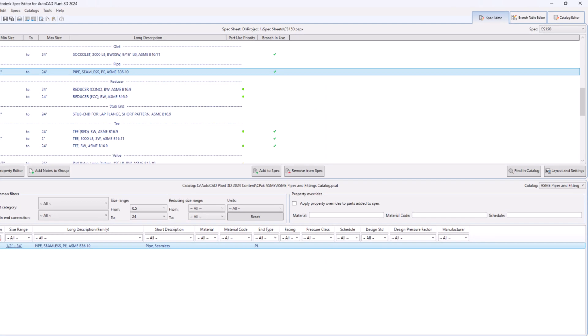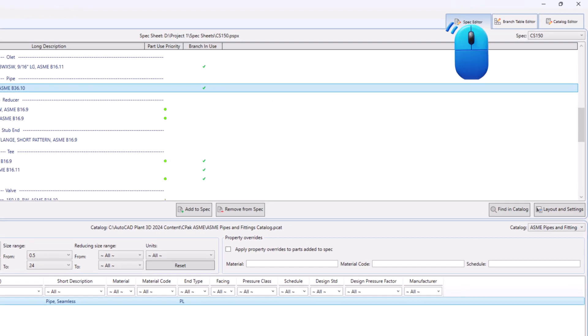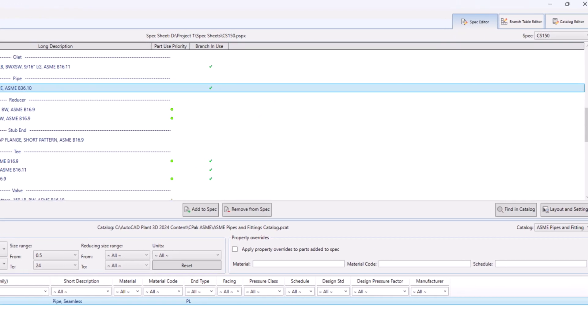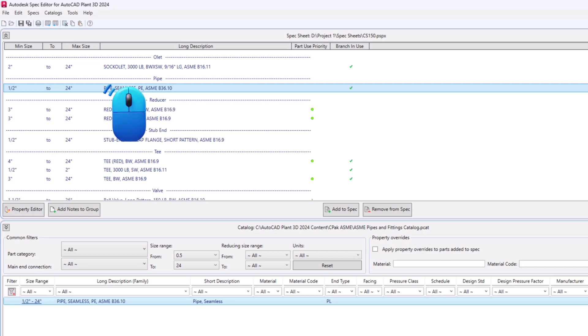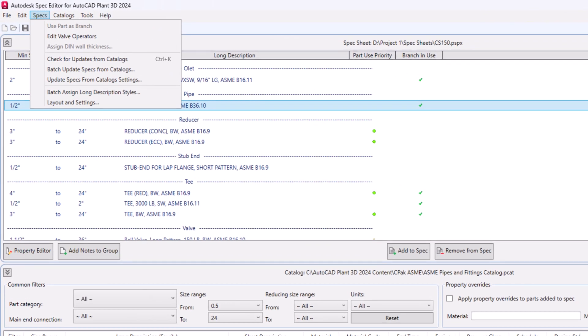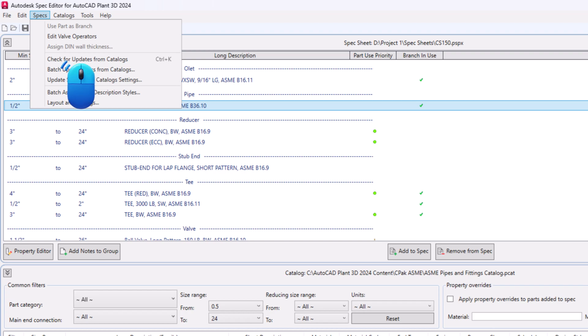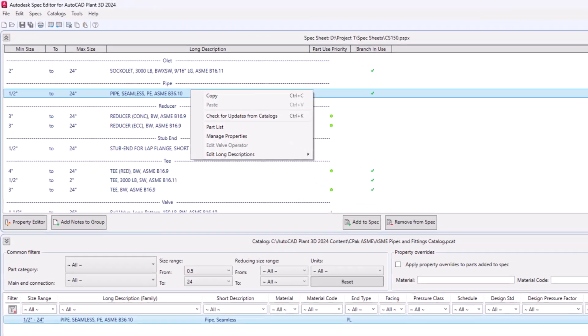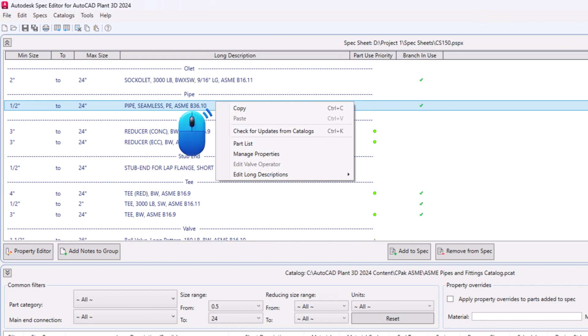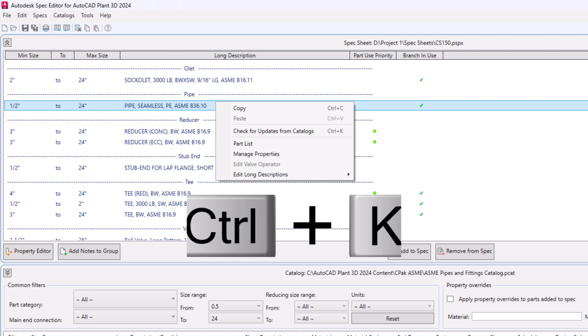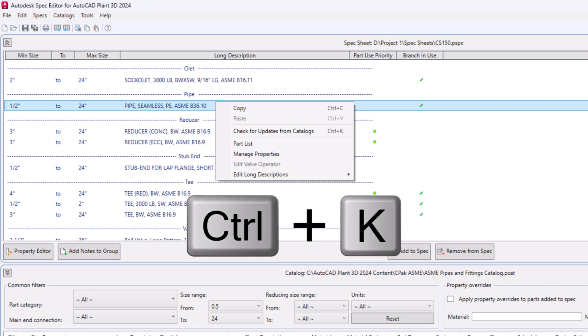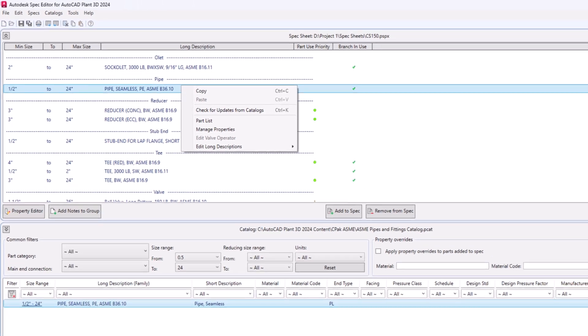Now switch to Spec Editor tab. Select the recently updated component. Switch to the Specs tab and choose from the menu check for updates from catalogs. Or right-click on the recently updated component and select check for updates from catalogs or press Ctrl+K on keyboard.